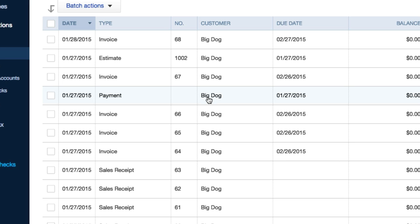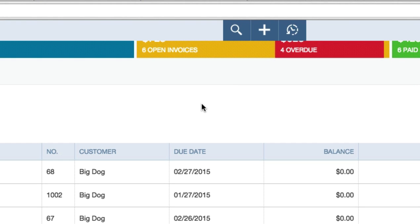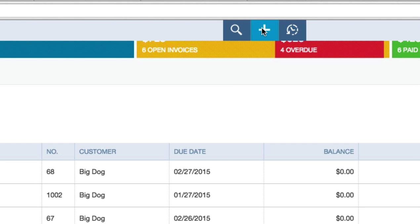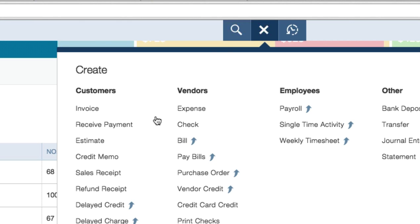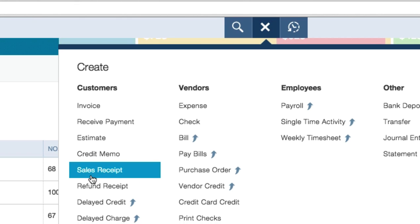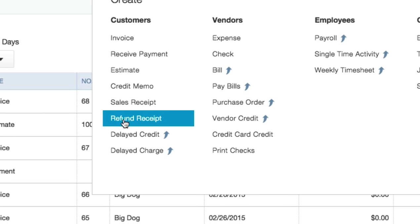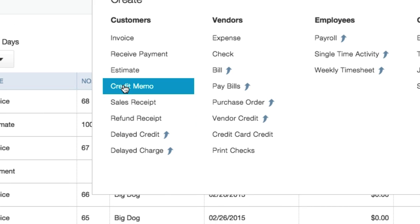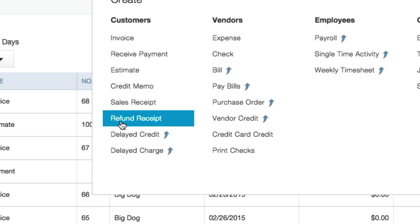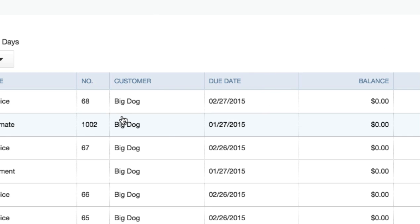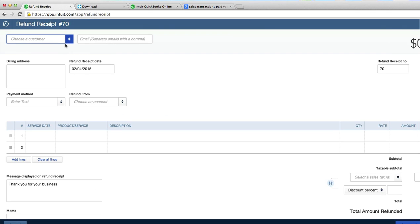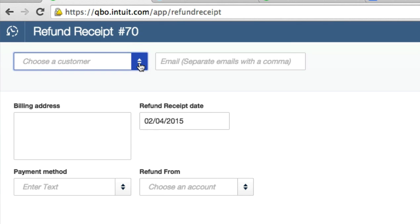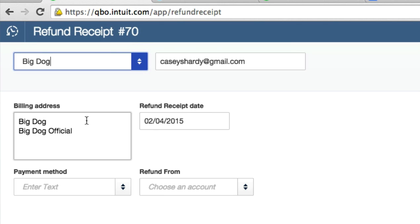So what I'm going to do is I'm going to go up here to add another transaction and I'm going to click on refund receipt. Not credit memo, we're giving them money back. We're not just going to credit something to their account. Refund receipt. What I'm going to do is I'm going to choose that customer. Now it was Big Dog and I owe him a dollar.